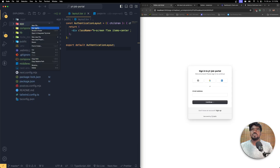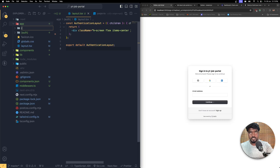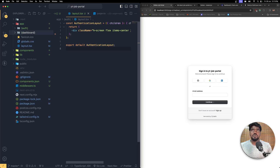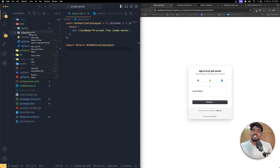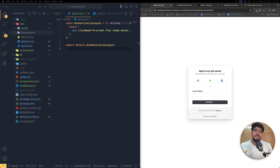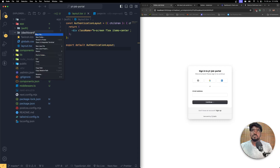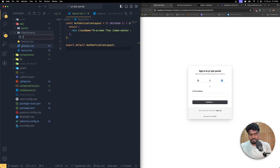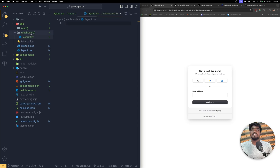Let me create one more route group called dashboard. I'm going to create a group and name it dashboard. Inside this dashboard we are going to have a very custom layout, so we need to create a new layout.tsx file.